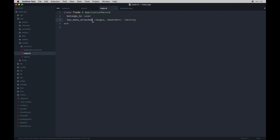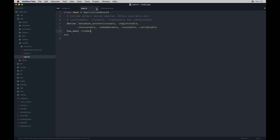Active Storage integrates has_many_attached :images with dependent: :destroy. You can have one image with has_one_attached or many with has_many_attached — call it whatever makes sense for your app. The dependent: :destroy means if the trade is deleted, the associated images are deleted too rather than lingering in the database.